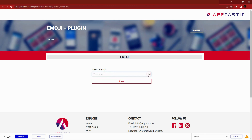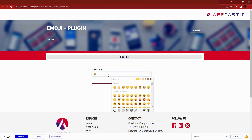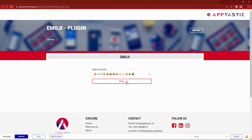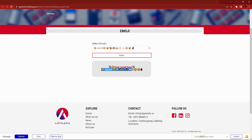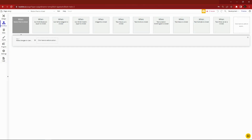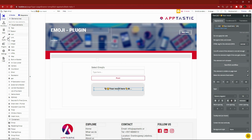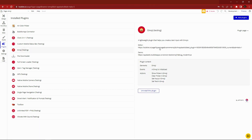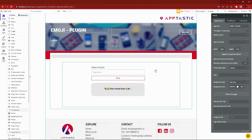How to add emojis in text fields of your Bubble app. First, you need to install this plugin to get started. This is a lightweight plugin that helps you create a text input with emojis.